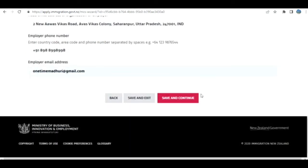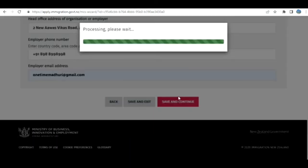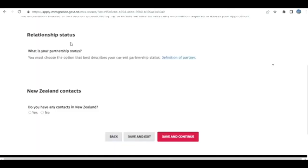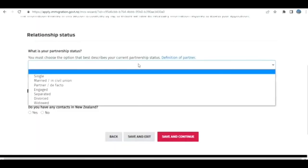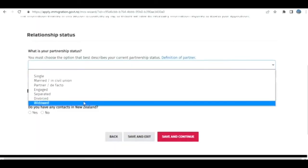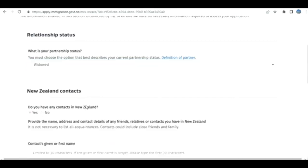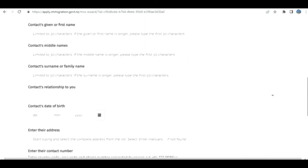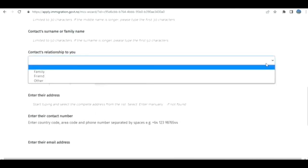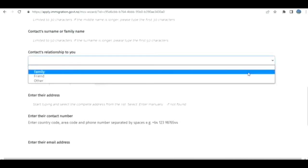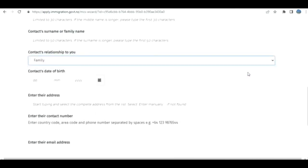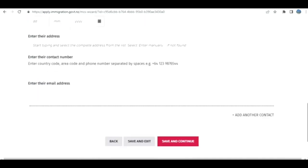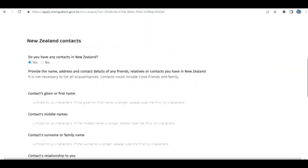Relationship status: What is your relationship status? I select widow, but whatever is applicable in your case. Any contact in New Zealand? Yes, because it's being sponsored. It's going to be family address, phone number, and other things. I'm just going to put some samples and then go to the next stage.